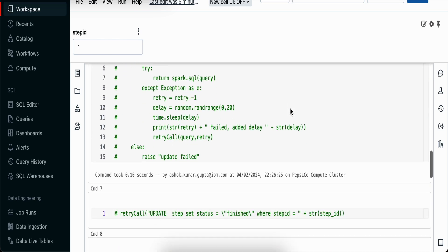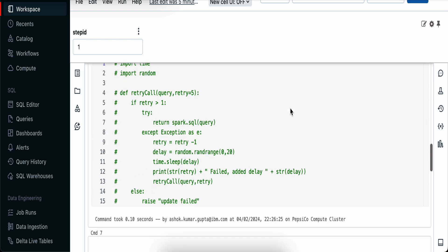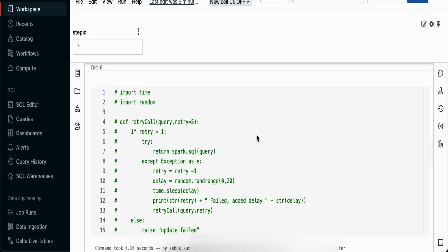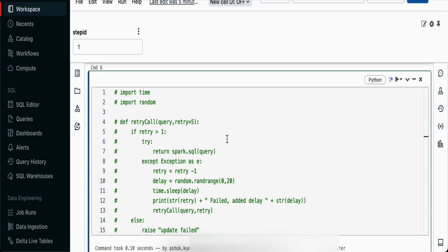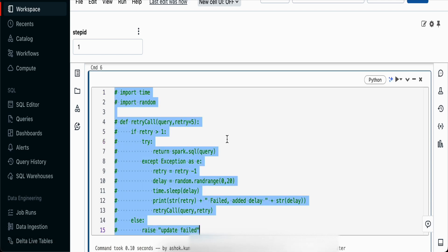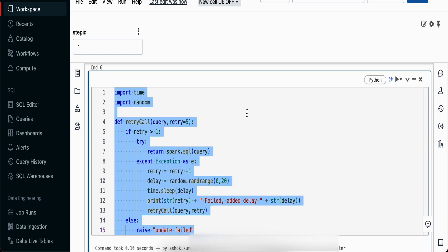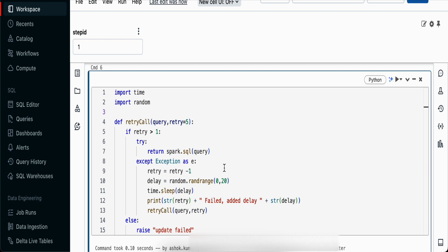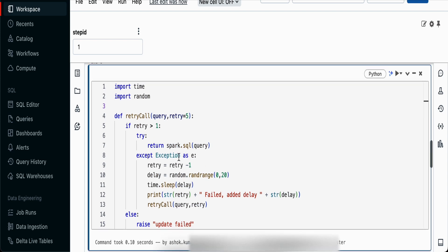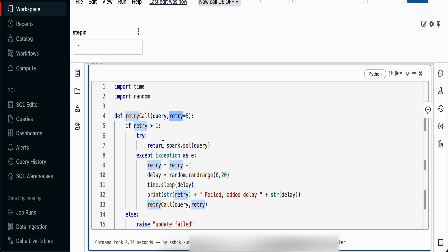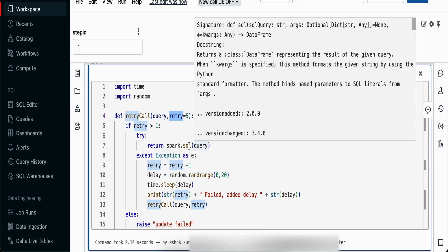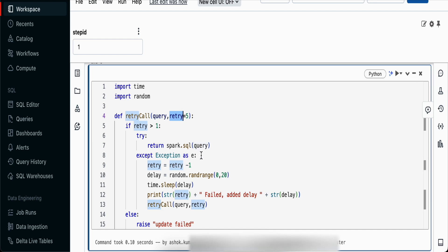So what we've done is created a custom function. I'll just uncomment this. We've created a custom function called retry call and we're saying we want to retry it five times. We'll keep reducing it so we don't execute more than five times, and we're passing the query as a parameter.